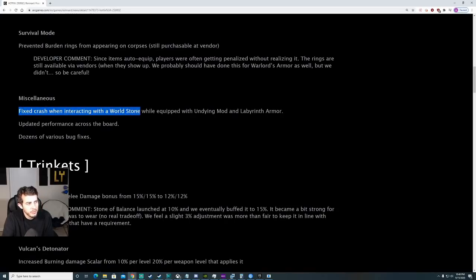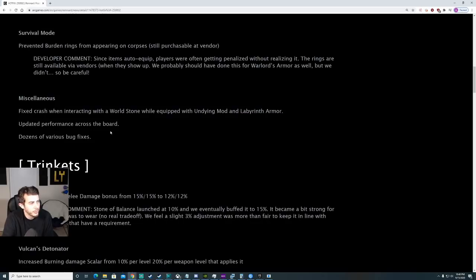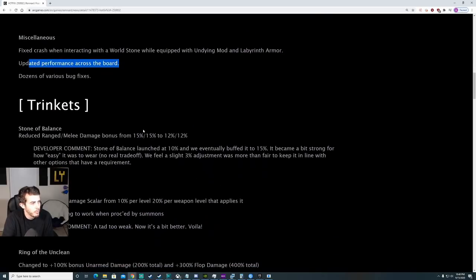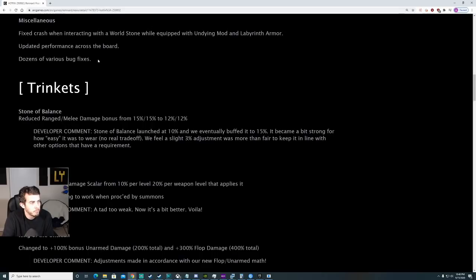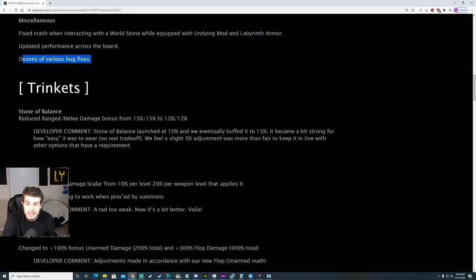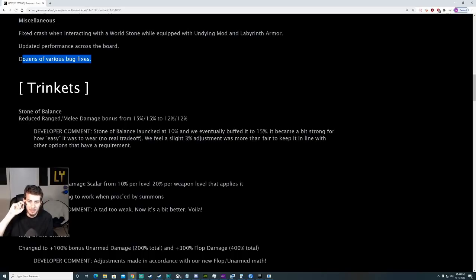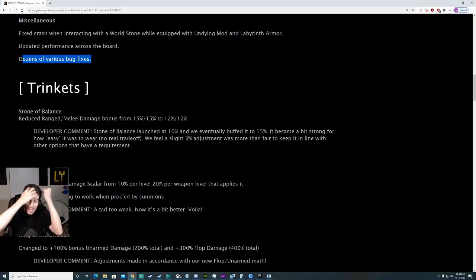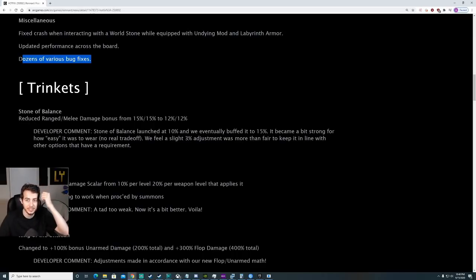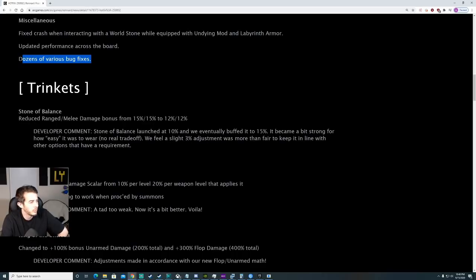Fixed crash when interacting with the World Stone with the Undying Mod and Labyrinth Armor. Updated performance across the board. Dozens of various bug fixes. One of these is actually, if you like to cheese Tion the Assassin, based on my experience today, that is no longer possible. The cheese used to be you could keep him really far and just ping him with a sniper rifle and he'd never move. Yeah, he demolished me for a while today until we clutched the fight on Apocalypse.